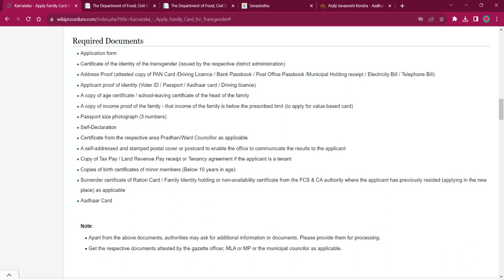Certificate from the respective area Pradhan or ward counselor as applicable. A self-addressed and stamped postal cover or postcard to enable the office to communicate the results to the applicant.